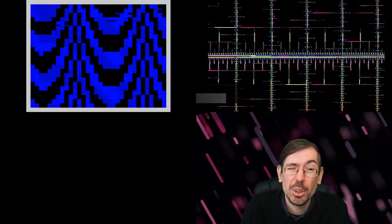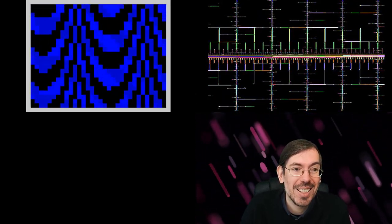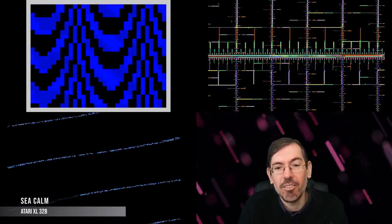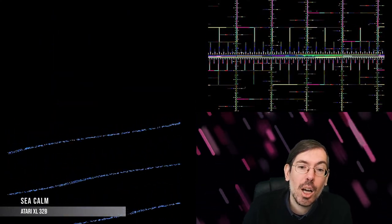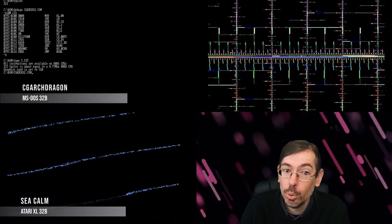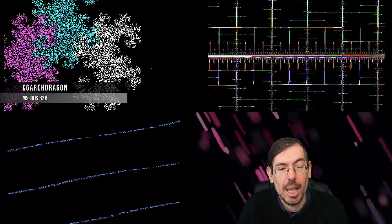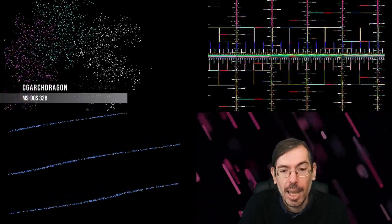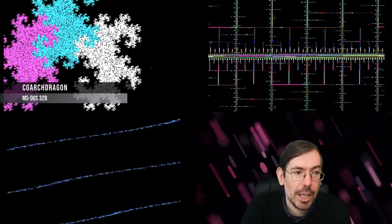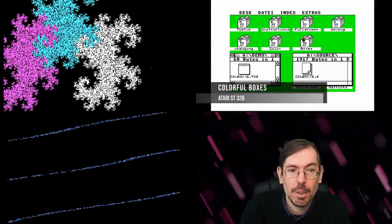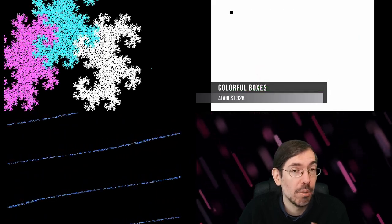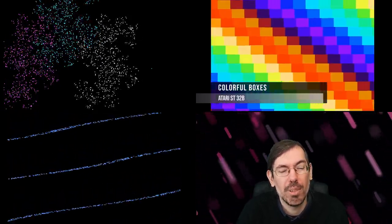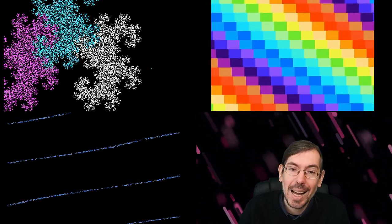Doubling the bytes to 32 bytes old-school competition, we had Sea Calm by Koala getting third place. In second place, CGA Dragon by Hellmood of Desire for MS-DOS using CGA colors. In first place of the old-school category, we had Colorful Boxes by Gunstick of Unlimited Matricks. There was a total of 18 entries on this competition, a very tight competition.